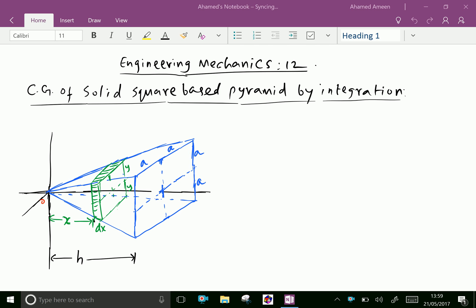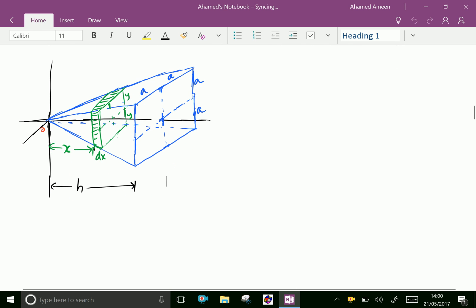Welcome to amineacademy.com. In engineering mechanics, let us find the center of gravity (CG) of a solid square-based pyramid by integration. In the figure, a solid square-based pyramid having side length 2a and height h is given.